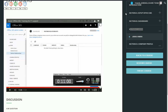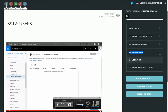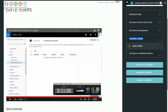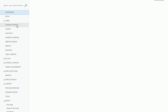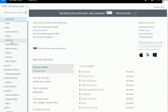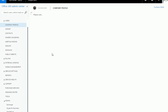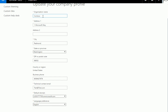Hello everyone, welcome to jobskillshare.org. Today we are going to continue our Office 365 administration course. We will talk about company profile, and we want to quickly go over some of the things that you will not really be touching much. So let's talk about company profile quickly. You can change the name of the company, address, phone numbers, email, and your language.